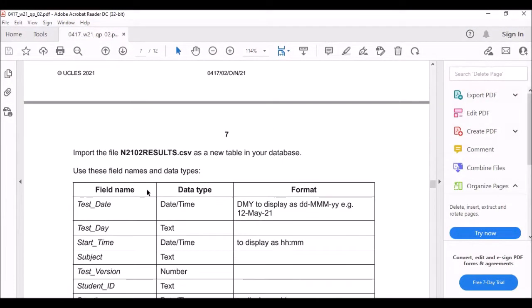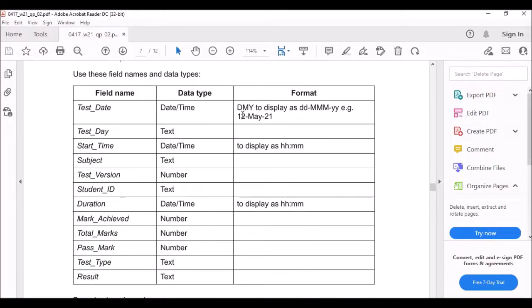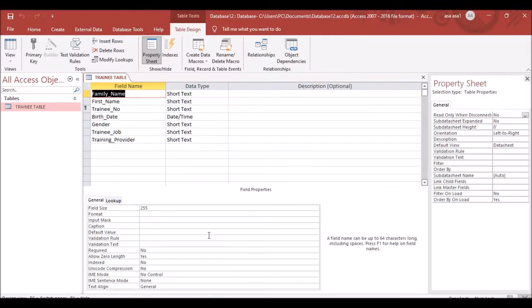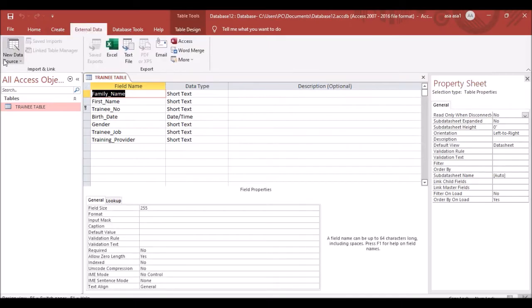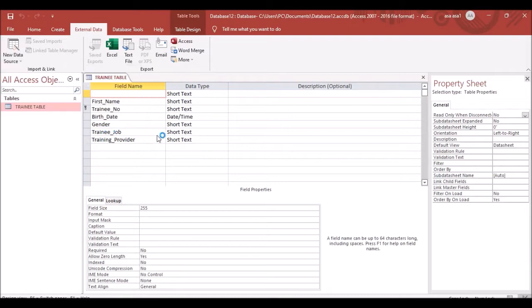The next question says to import another file — the Results file — as a new table in the database using the specified field names and data types. Click on External Data, then New Data Source, From File, Text File.